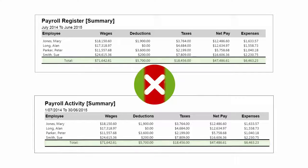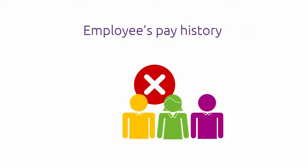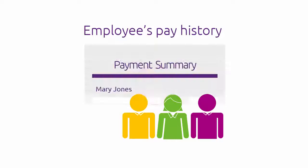If they don't, it means the pay history in an employee's card has been altered. This can happen if you've entered opening balances during the year, but if you haven't, you should take a closer look. The pay history balances will then be used for the payment summaries.